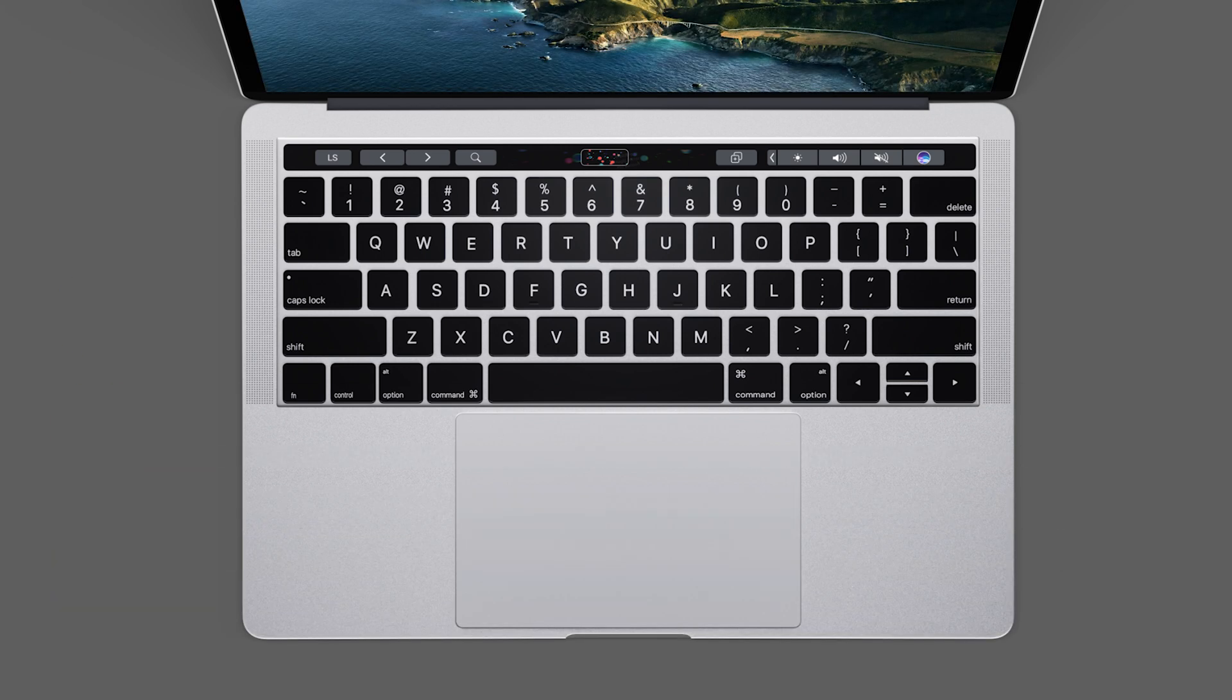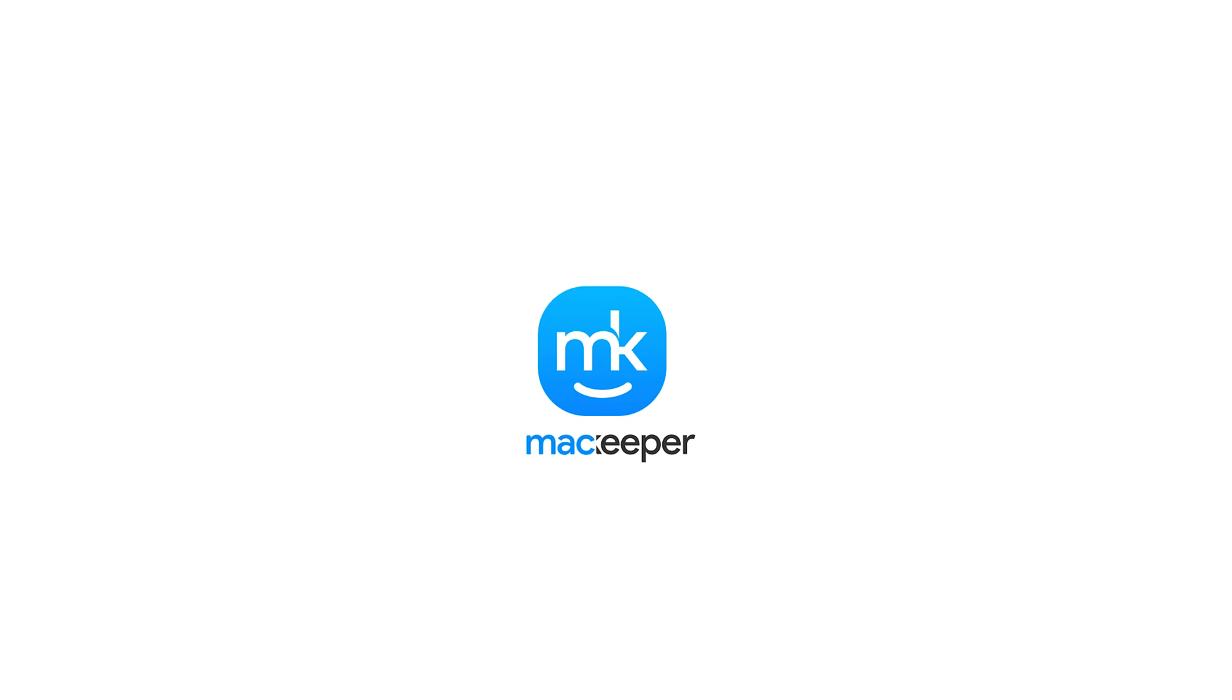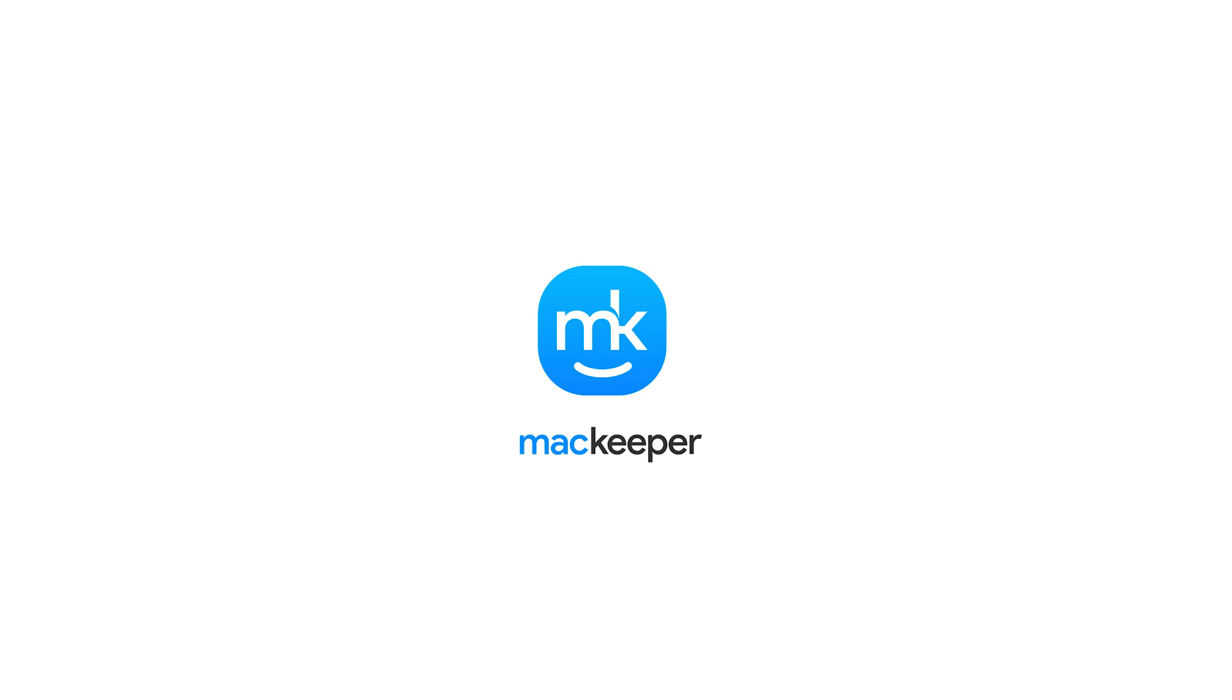For more information and tips, check out the link in the description below. That's pretty much it. And if you need help, simply download MacKeeper from the link in the description. Our techs will be happy to help. I'm Olivia from MacKeeper and thanks for watching.